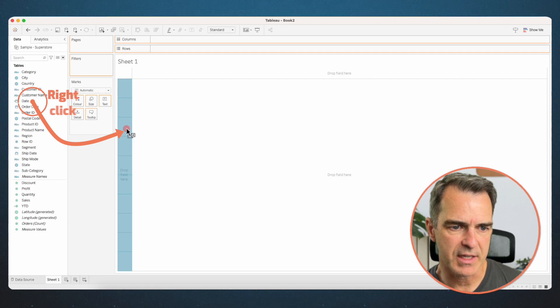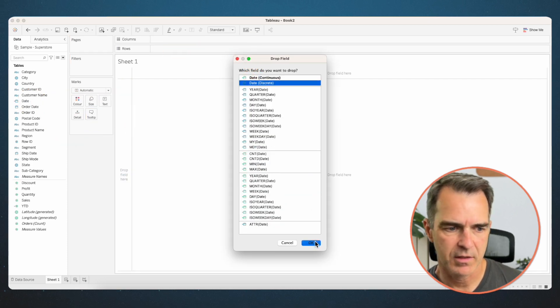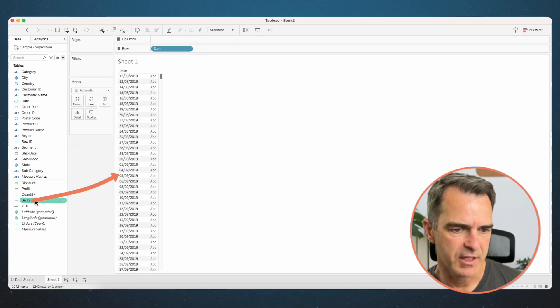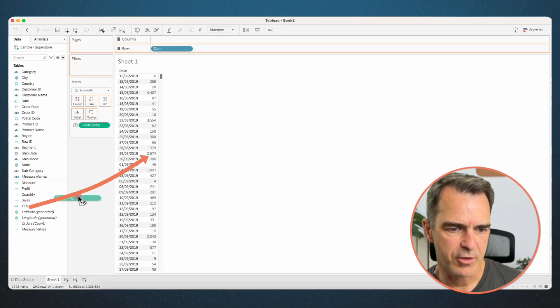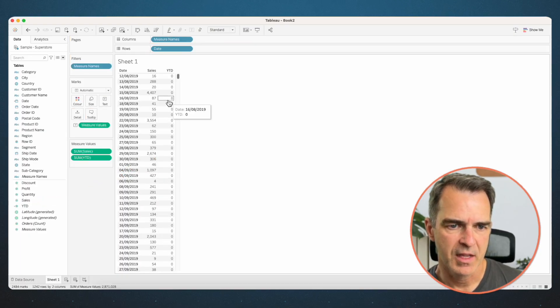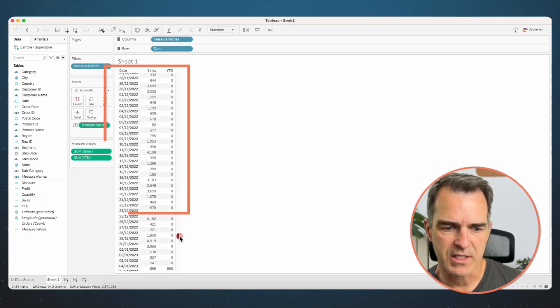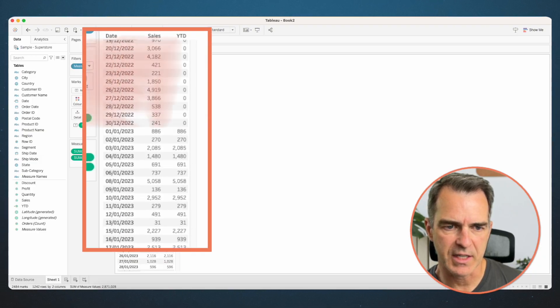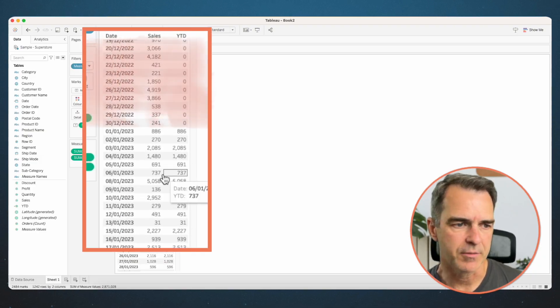Let's see what this is doing along the way. Right-click and drag 'date' to the rows and pick date discrete. Click OK. Drag sales onto the table and year-to-date onto the table. If we scroll down, we'll see we only see sales in the year-to-date column for 2023.